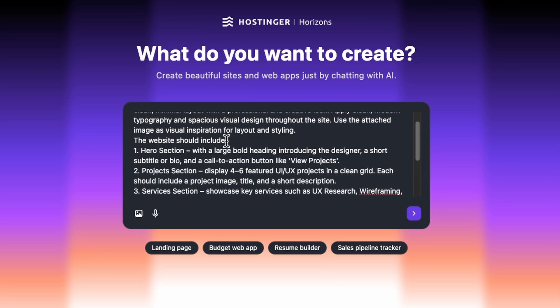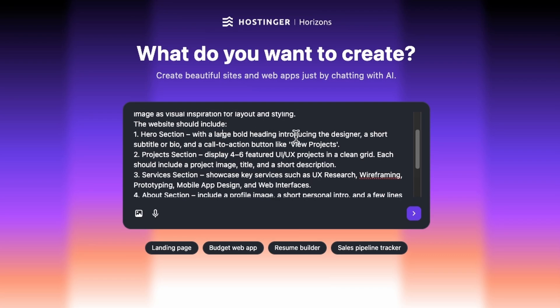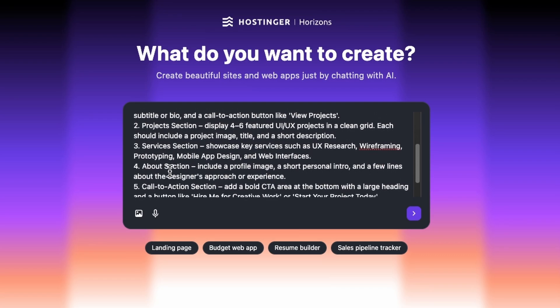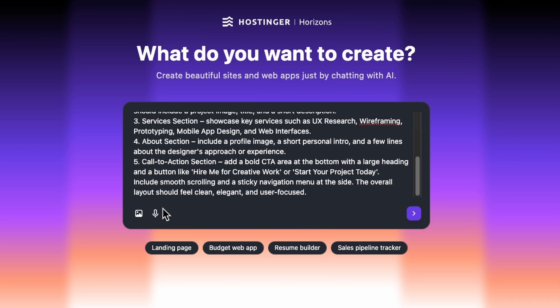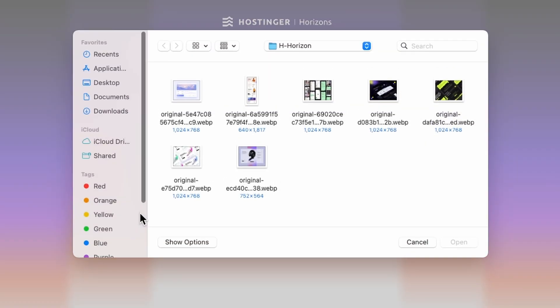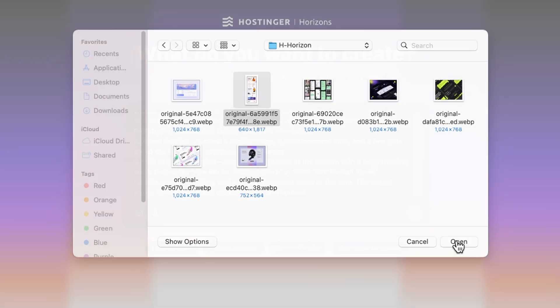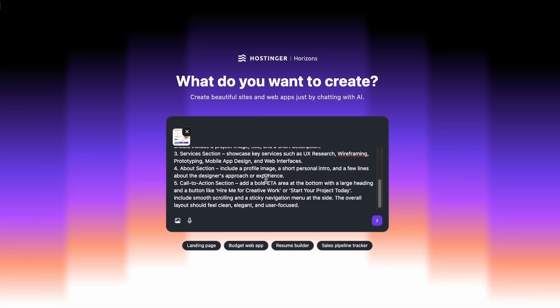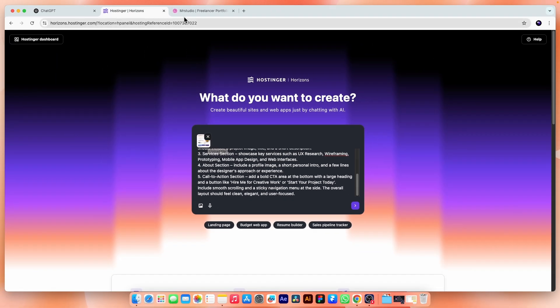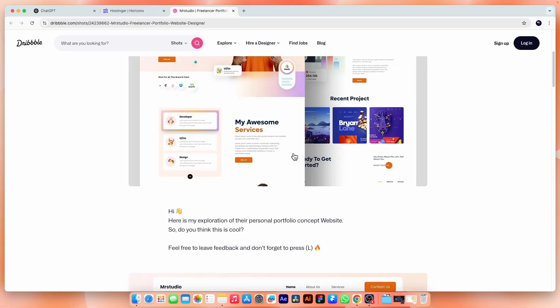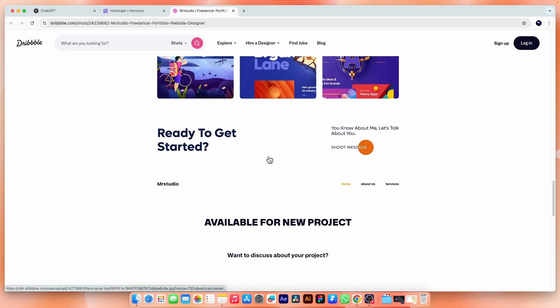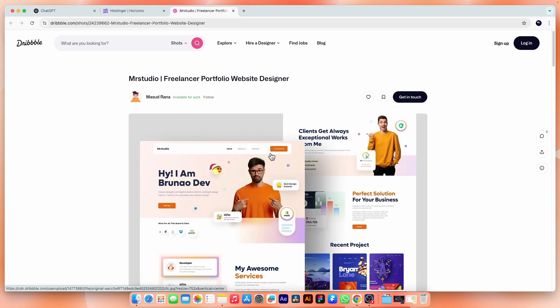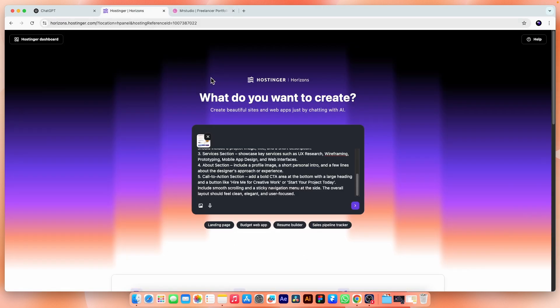This is important because we will attach the design style for the reference. Then we have this section in which we explain what we want in each section like hero section, project section, services, about etc. So, from here we will attach the reference image which is this one. And actually, I have taken it from Dribbble. I like the layout and style and the credit goes to this designer, Musad Rana. Obviously, I will add the link in the description to this design.